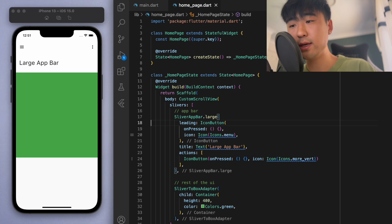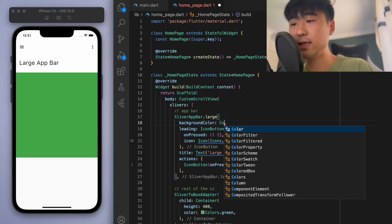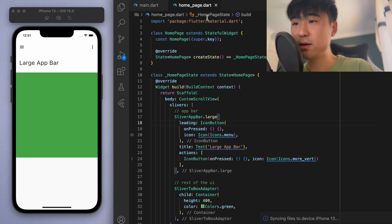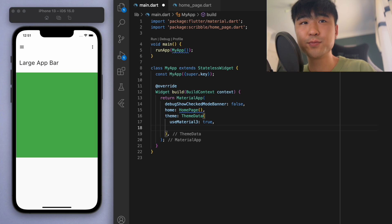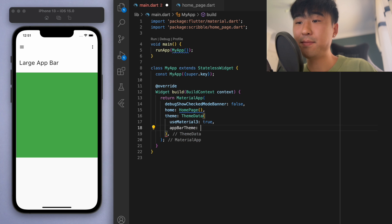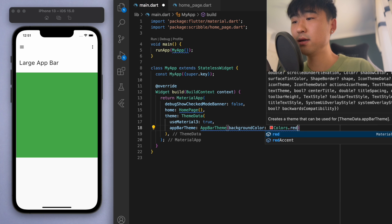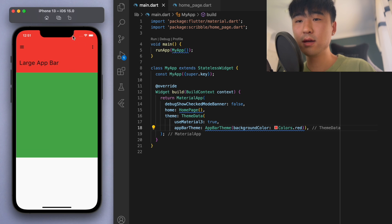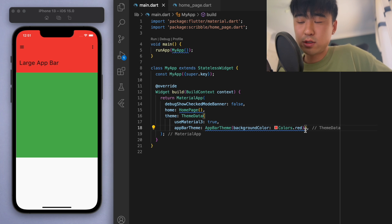The last thing I want to show you is that you can go to these individual app bars and change the color, but it might be good practice if you have multiple screens to specify it in the theme data. So we can use AppBarTheme — this changes it for your whole entire app. You can set the background color this way, so if you have other screens with app bars on multiple screens, you can use this to specify it across your entire app.